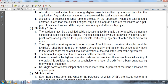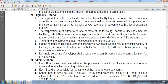Eligibility criteria: the applicant must be a qualified public educational facility that is part of a public elementary or secondary school. The educational facility must be owned by a private for-profit corporation pursuant to a public-private partnership agreement with the local educational agency. The corporation must agree to construct (including modular facilities), rehabilitate, refurbish, or equip the school facility, and transfer the facility back to the school board for no additional consideration at the end of the term of the agreement. The term of the agreement must not exceed the term of the bonds. Financing must be limited to corporations whose creditworthiness and financial viability are sufficient to attract bondholders or a letter of credit from a bank guaranteeing repayment. No single corporation or developer shall access more than 25 percent of the bond allocation in one year.